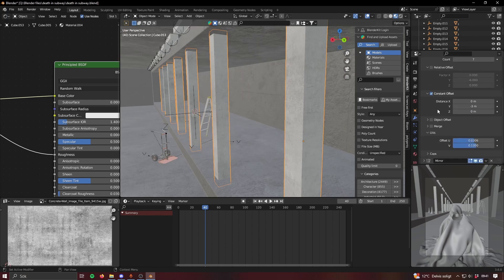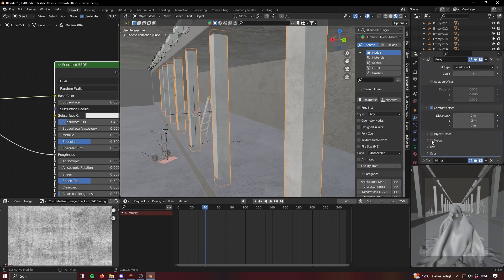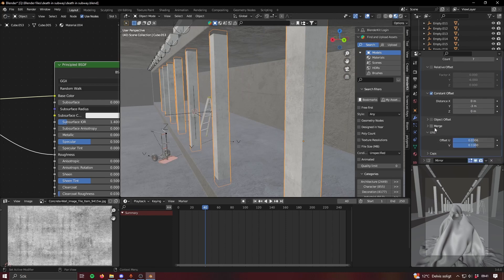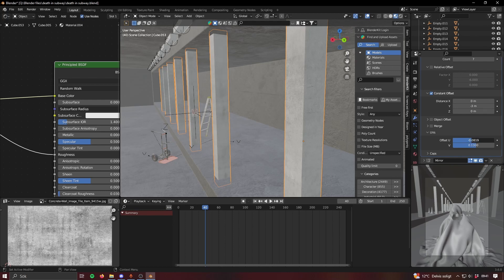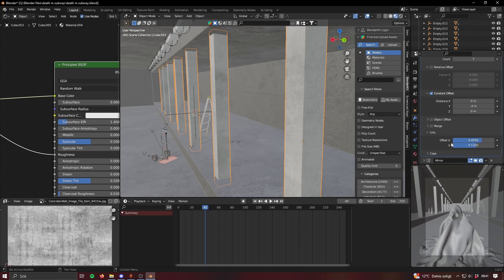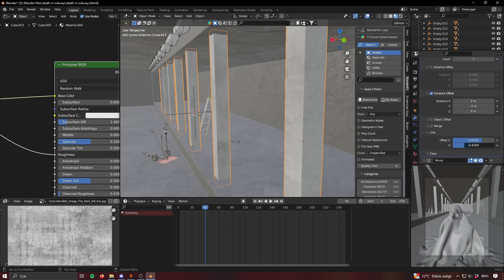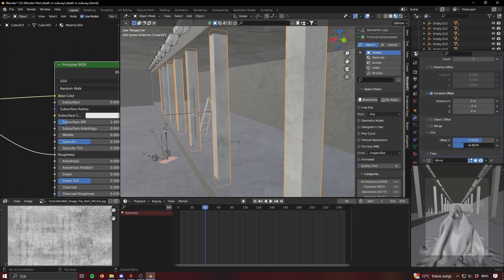In the array modifier if you go down to UVs you can do an offset. The offset offsets it on the x-axis. The V is like on the y-axis so you see they move upwards, but each one moves like a different amount.